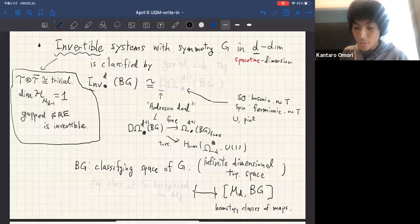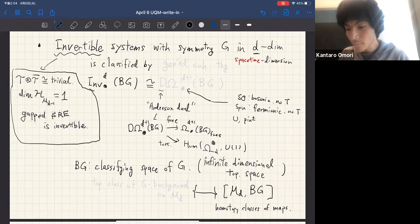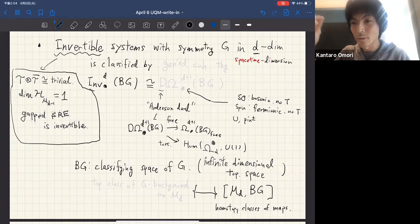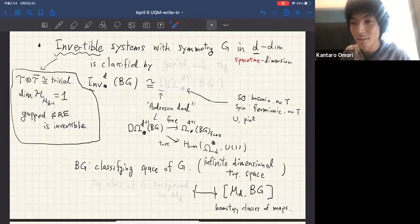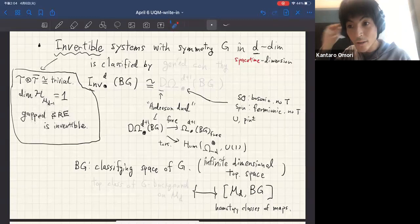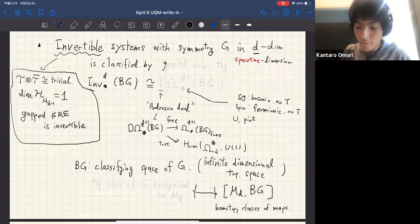I apologize that I'm going to use the high-energy notation where small d means the spacetime dimension. In the concrete examples I will say one-plus-one or two-plus-one. The central theme uniting condensed matter and high-energy physicists in recent years is that invertible systems, or gapped short-range entangled SPT phases, are classified by a suitable generalized cohomology theory.